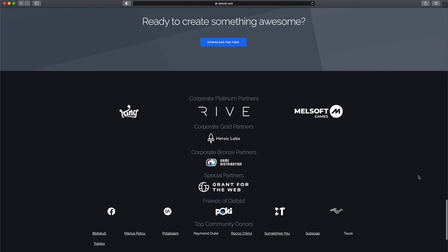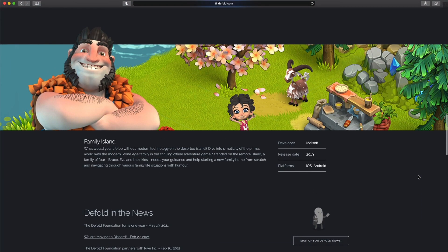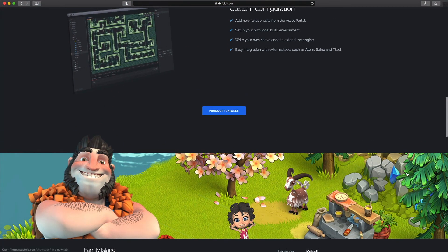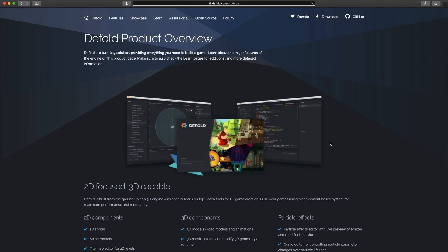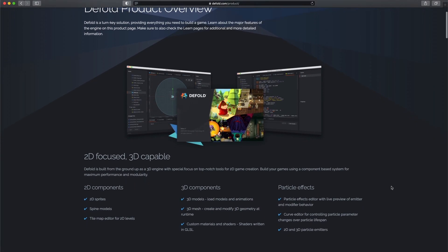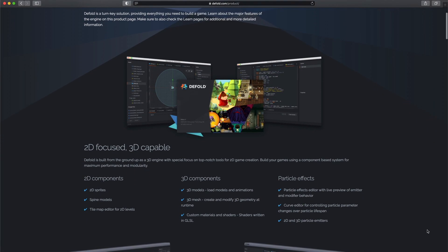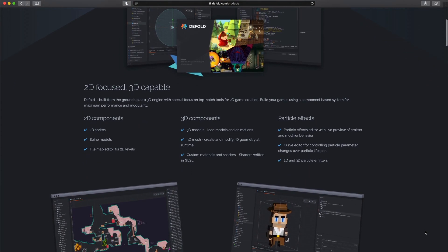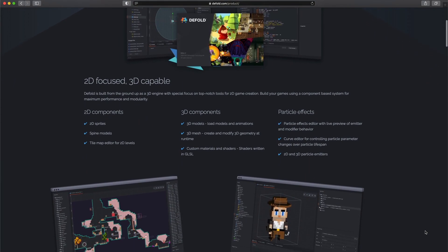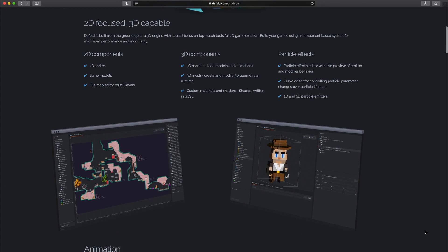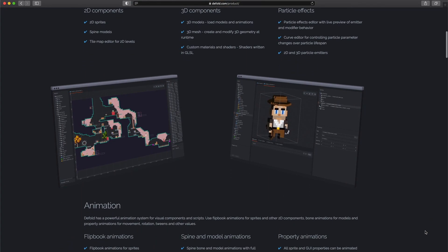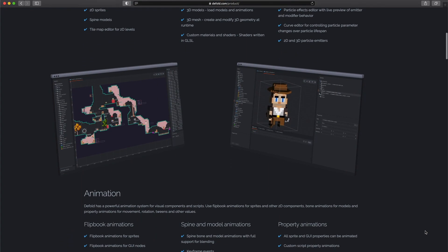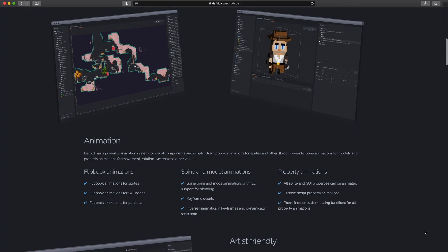Defold has a very small build size, which is a crucial feature for user acquisition. The less time a player waits downloading your game, the more likely he or she is to actually play it. Performance is very nice as well. HTML5 builds are very fast.